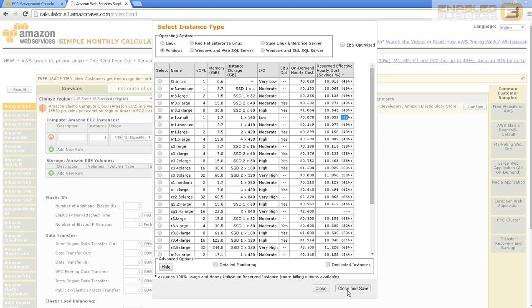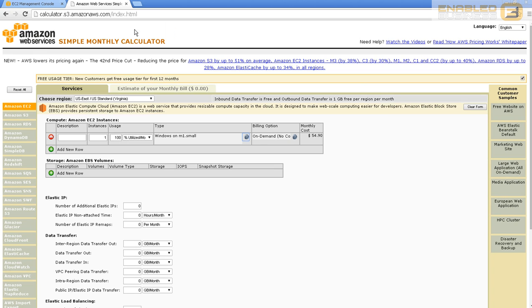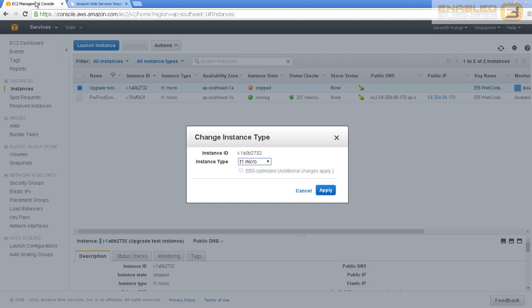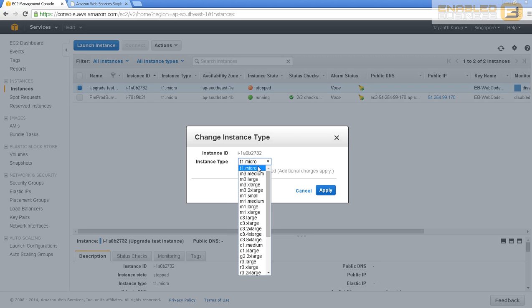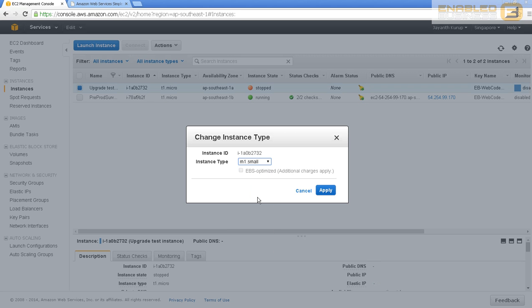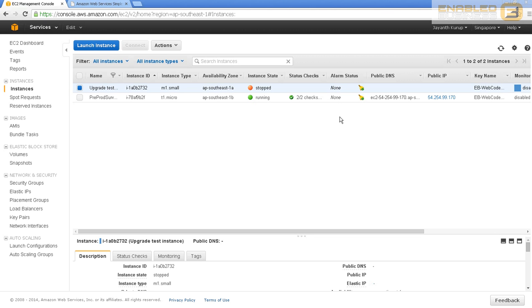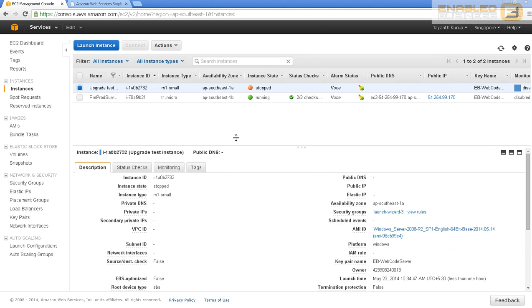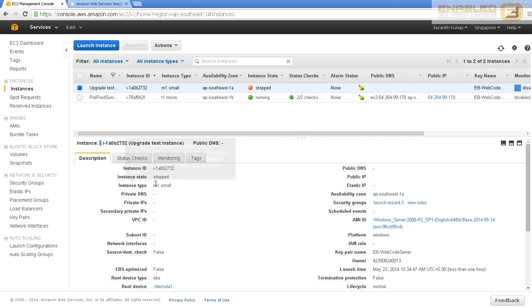I'm going to go ahead with the small, so let me select m1 small and click apply. As soon as I've done that, you can see the instance type has become small. If I scroll up, you can see the instance type is m1 small. Let's see if the volumes have been attached. You can see the volumes are also fine, so everything is good.